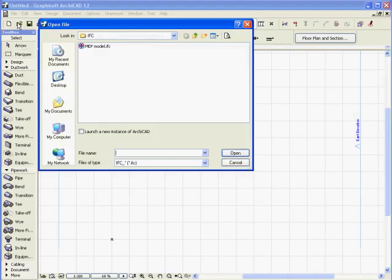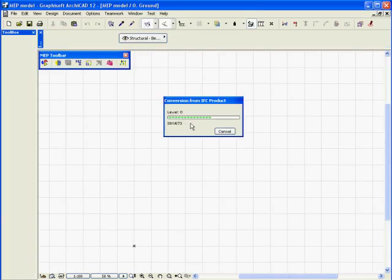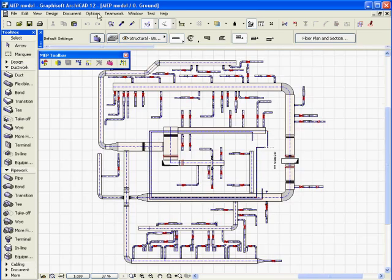Let's open the previously exported MEP project with the MEP modeler for ARCHICAD. ARCHICAD will start the conversion process. Once the conversion process is completed, the MEP project will be displayed on the floor plan.